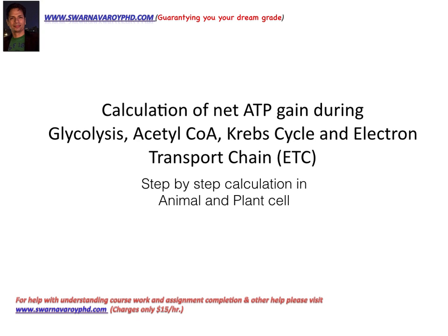Hello, my name is Dr. Svarnabha Roy and I'll be explaining the calculation of net ATP gain during glycolysis, acetyl-CoA, Krebs cycle and electron transport chain. This is a step-by-step calculation in both animal and plant cells.